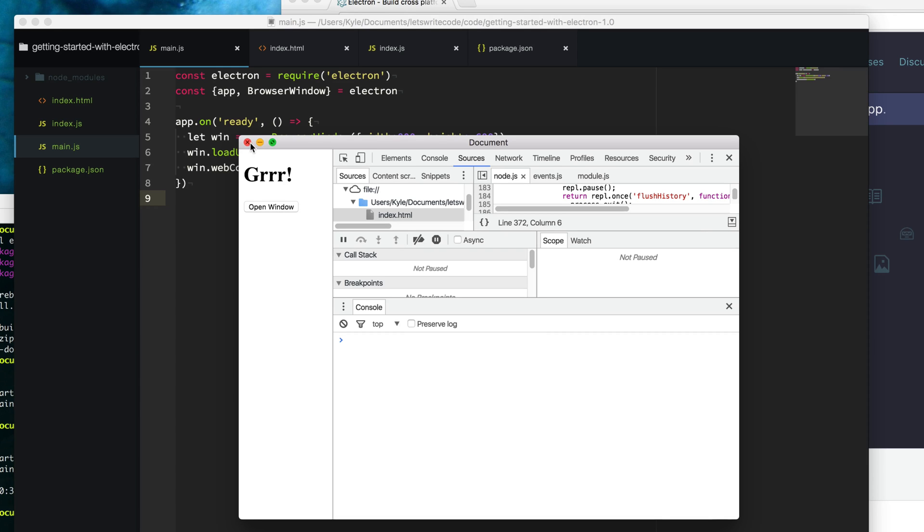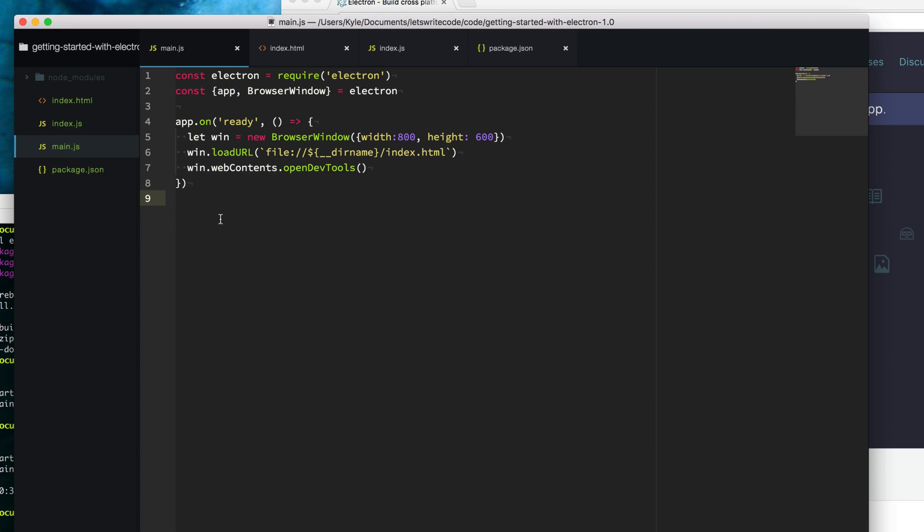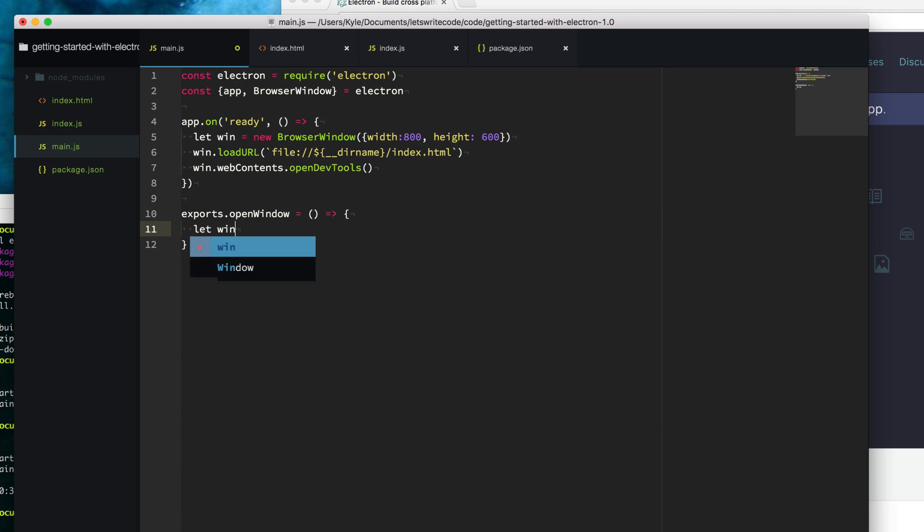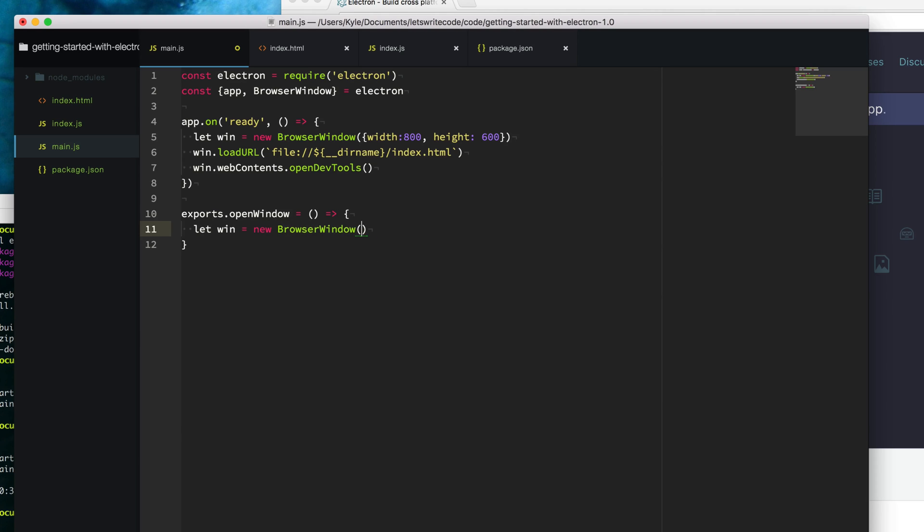The first thing we need to do is provide that interface on our main process. To do that, we're going to use the exports keyword to export an API. We're going to create a new function here called openWindow. This will be a function that when called, we will create another window. We'll say win equals new browser window. This one's going to be a little smaller. We'll say 400 and height 200.